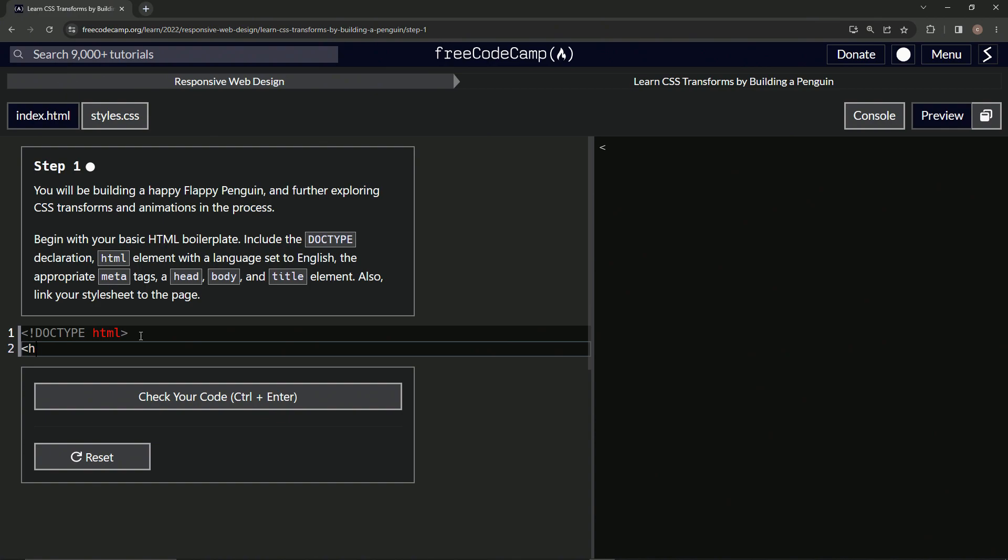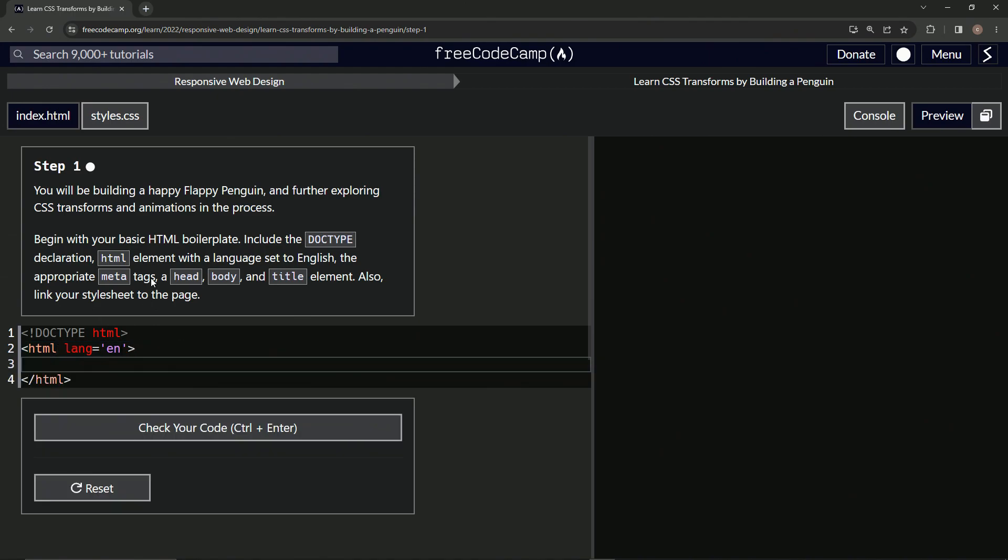So we'll do HTML and then we'll close HTML, and then inside of this we're going to set the language to English, so we'll say lang equals 'en' just like that.